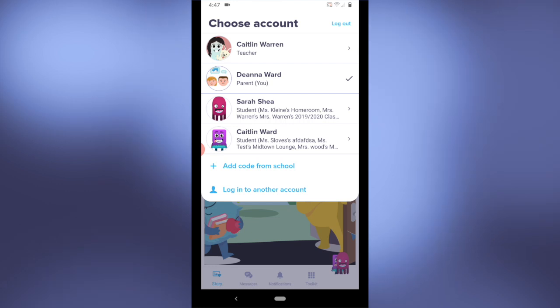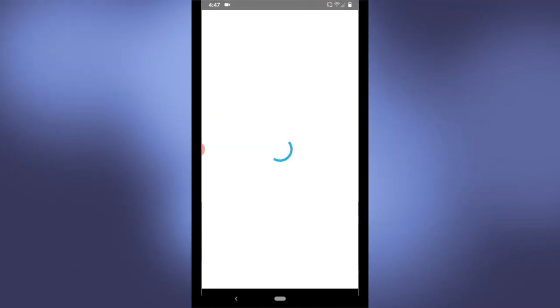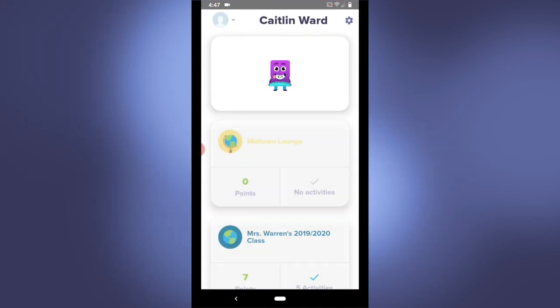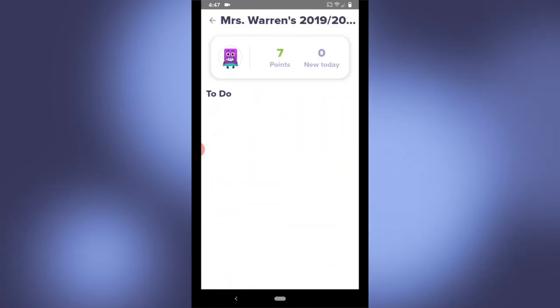Now that I'm logged in as Caitlyn, you can see all the classes that she's in. There are classes with no activities — as you can see, the check is grayed out — and there's a class with five activities.